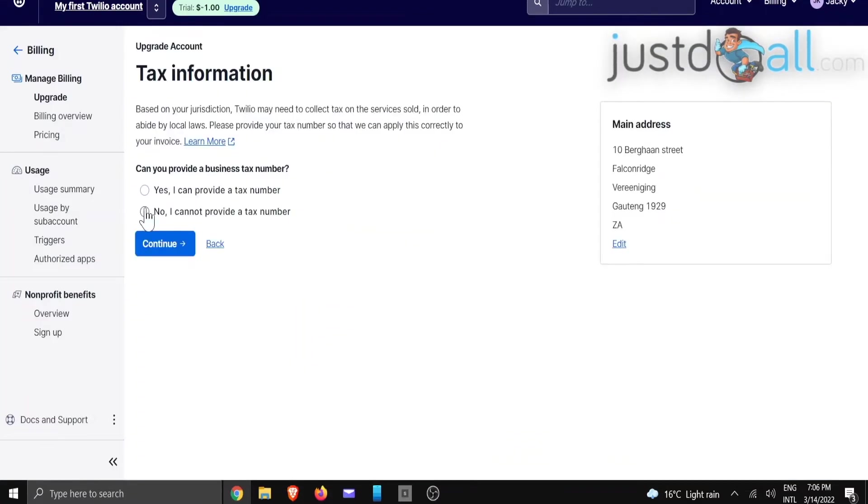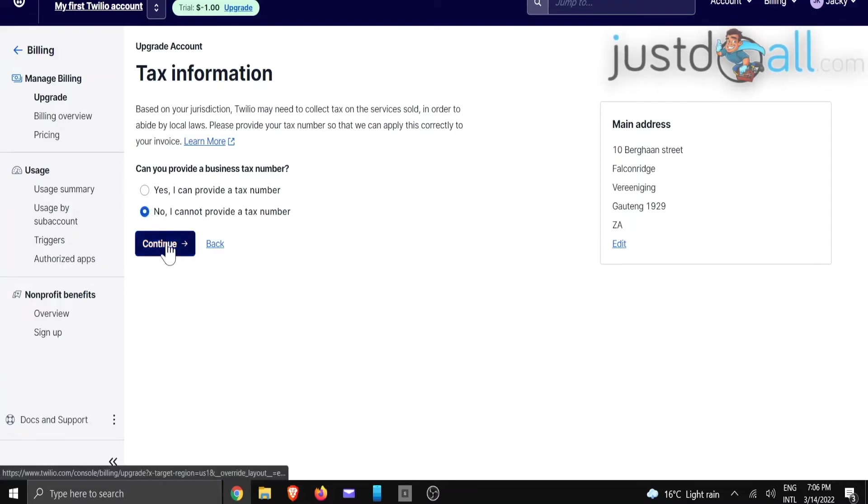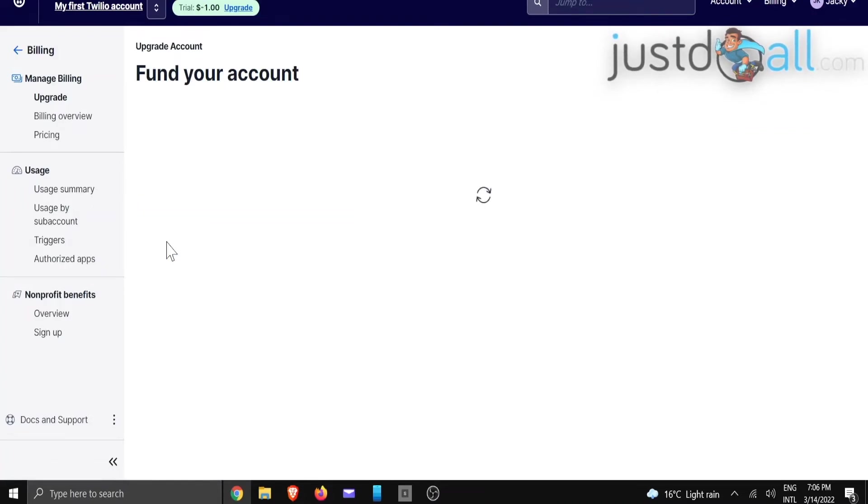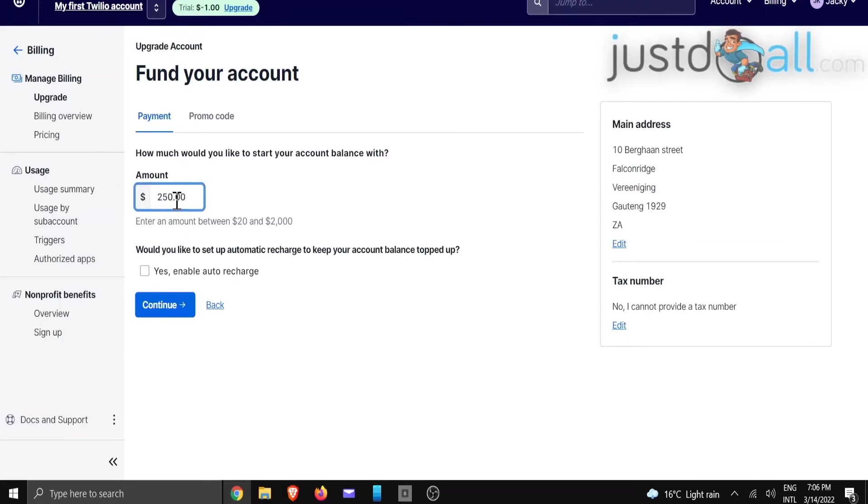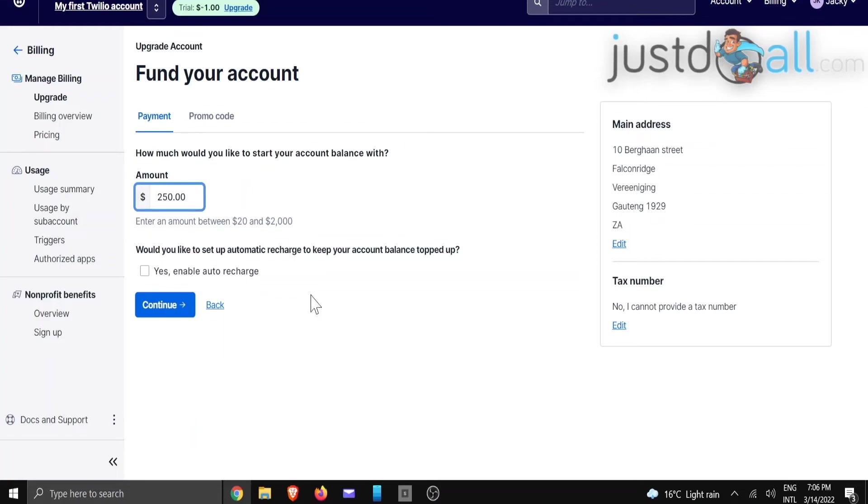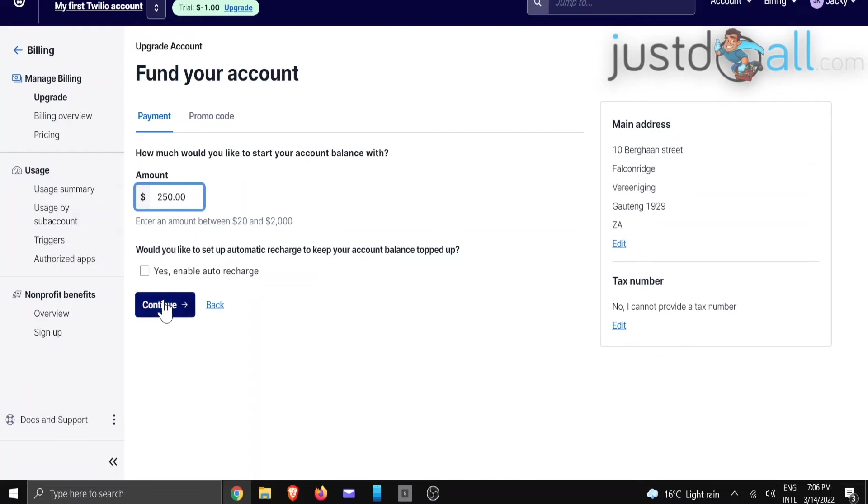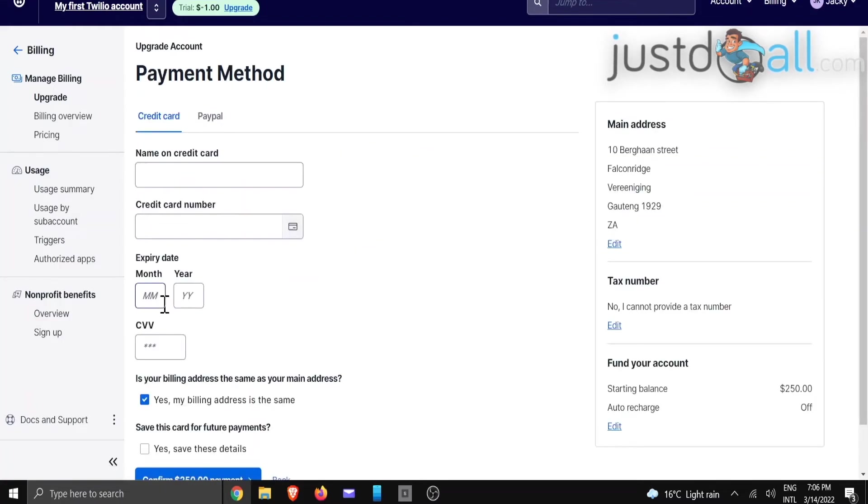And then it's going to ask you for your tax information. So in this case, we are just going to say no, I cannot provide a tax number. We're going to click continue. We're going to put in the amount that you would like to purchase. Make sure that your information is correct. If you want to auto-enable the recharge, you need to tick that box, but for now we are just going to click on continue.